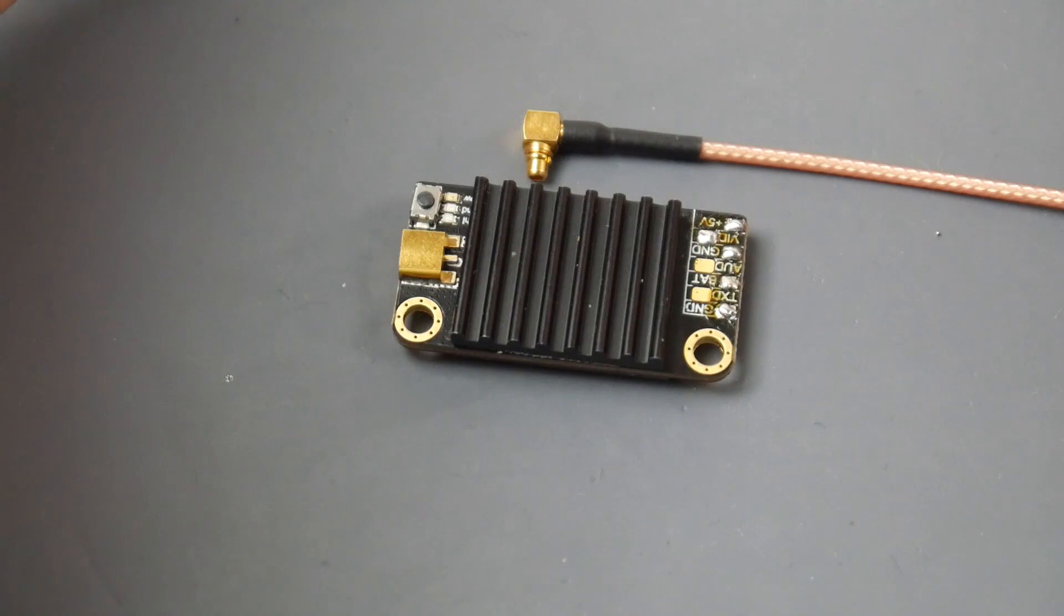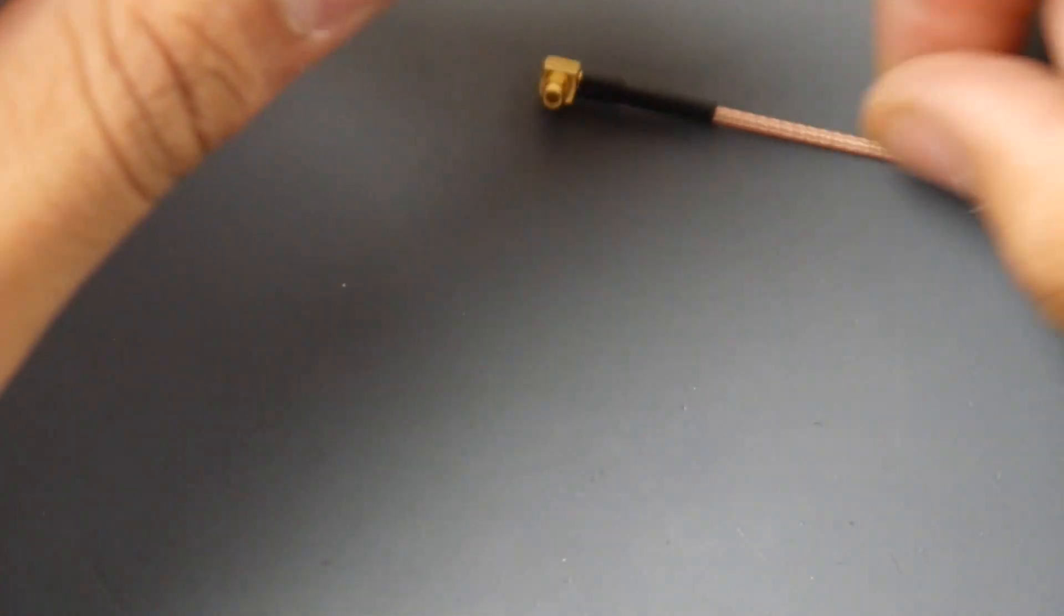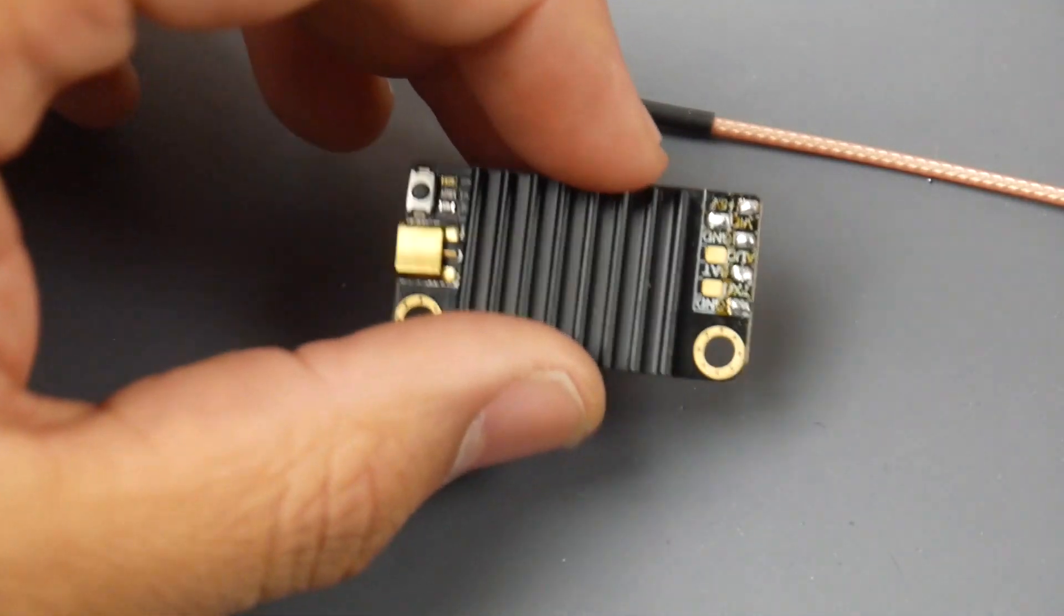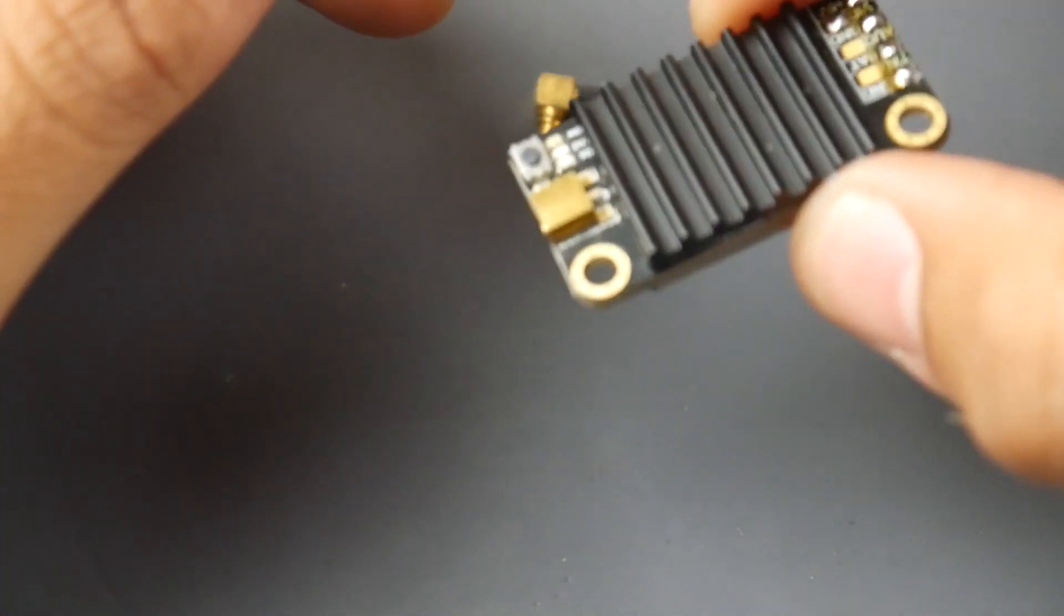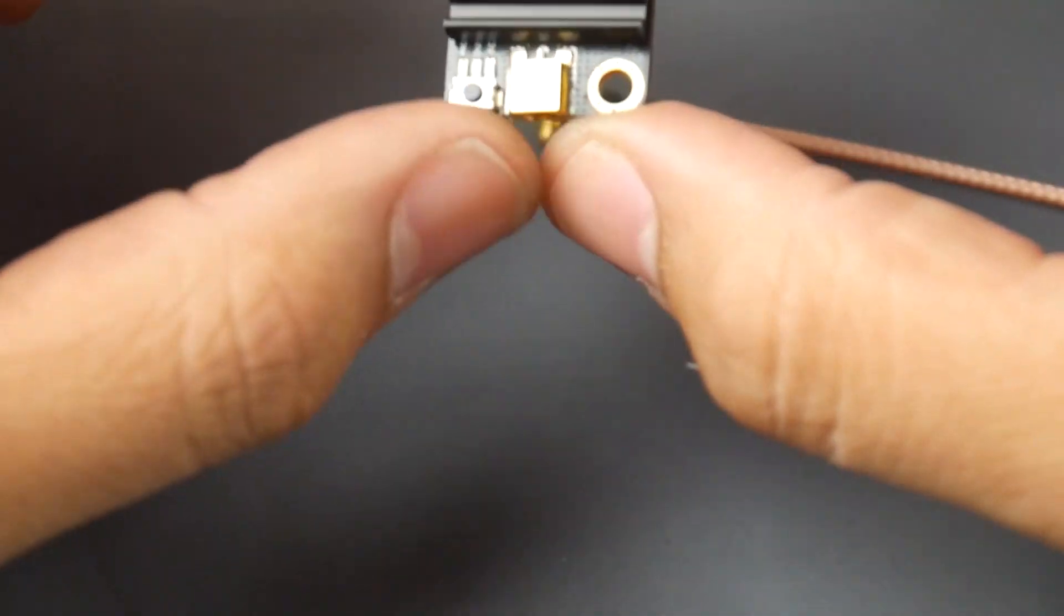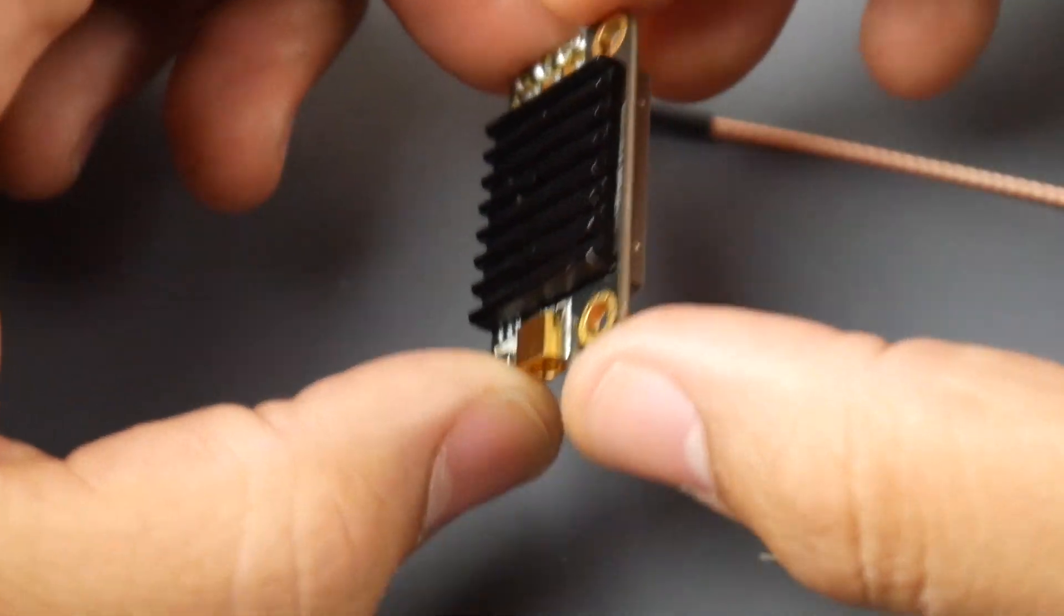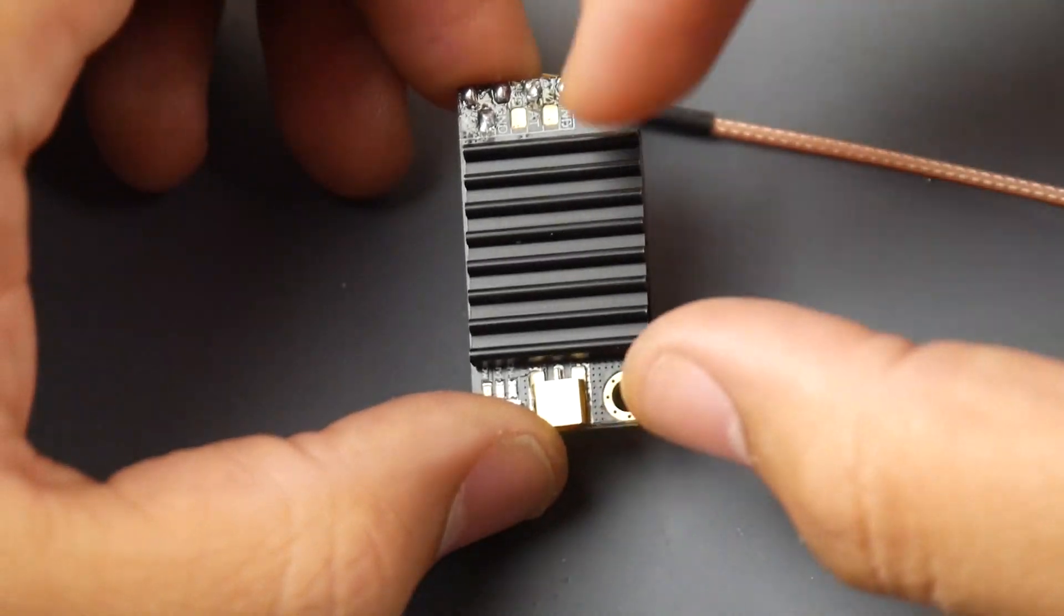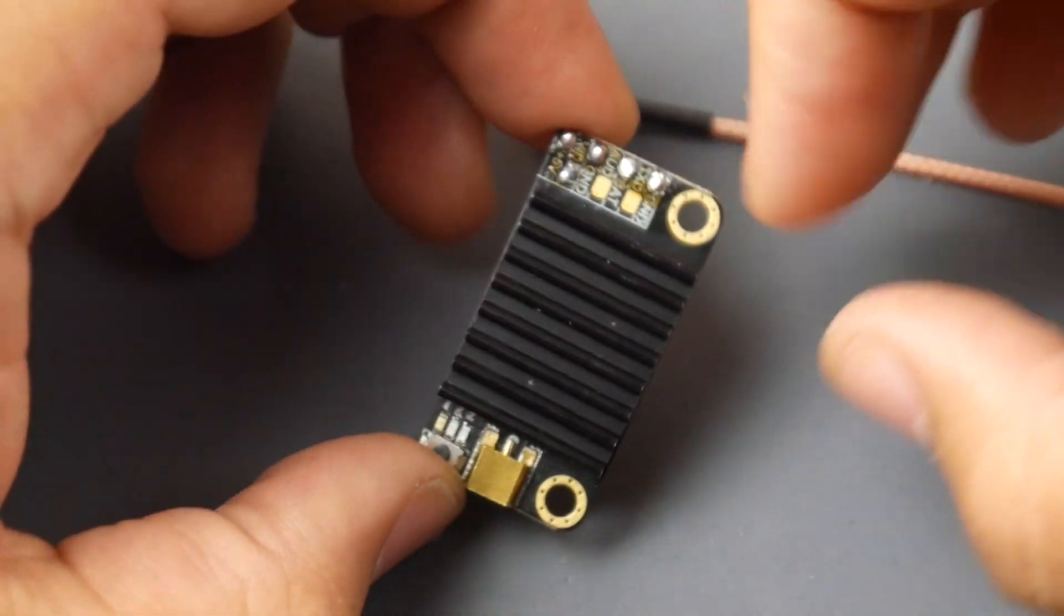In terms of output power, it works really well. I can't give you the exact number because I don't have the correct equipment to test this, but I can tell you it works really nice. The form factor is very well thought out and it's a really attractive little VTX when you think about everything.